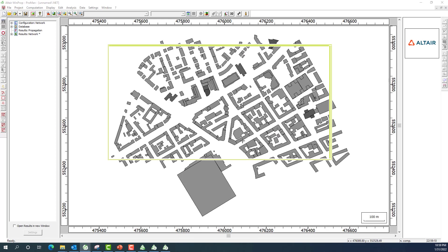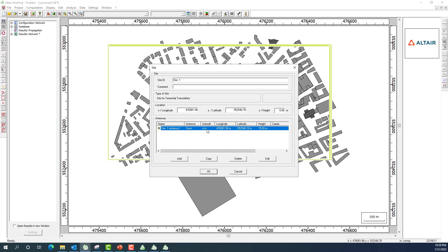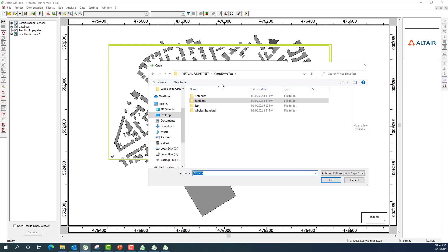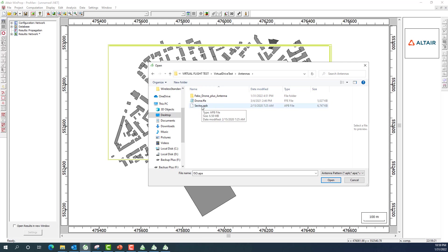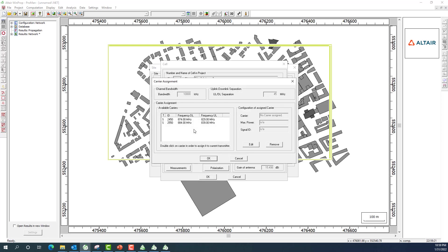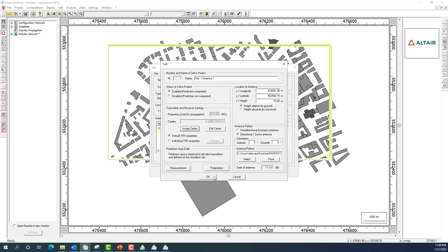My buildings are now visible for analysis. I place an antenna on top of a building by selecting the red circle, choosing the site operation, and editing the antenna to select a sector type. I assign the drone radiation pattern I obtained earlier. For the carrier, I select 2450 with a downlink of 874 MHz and uplink of 829 MHz, and set the transmit power to 100 watts.